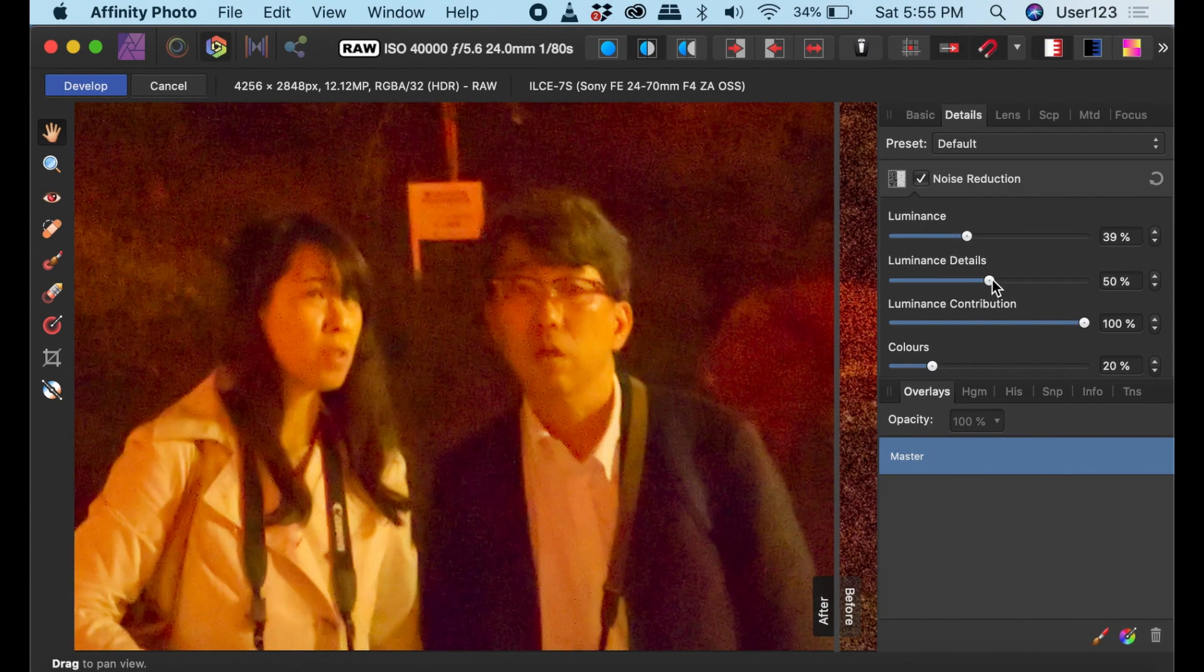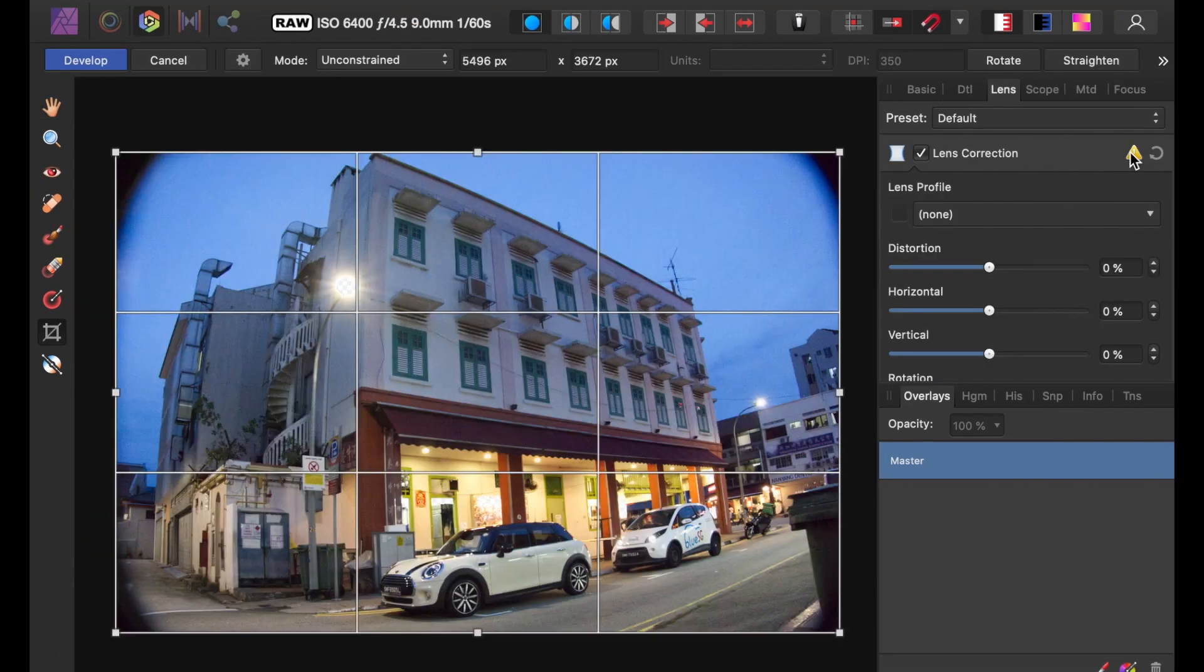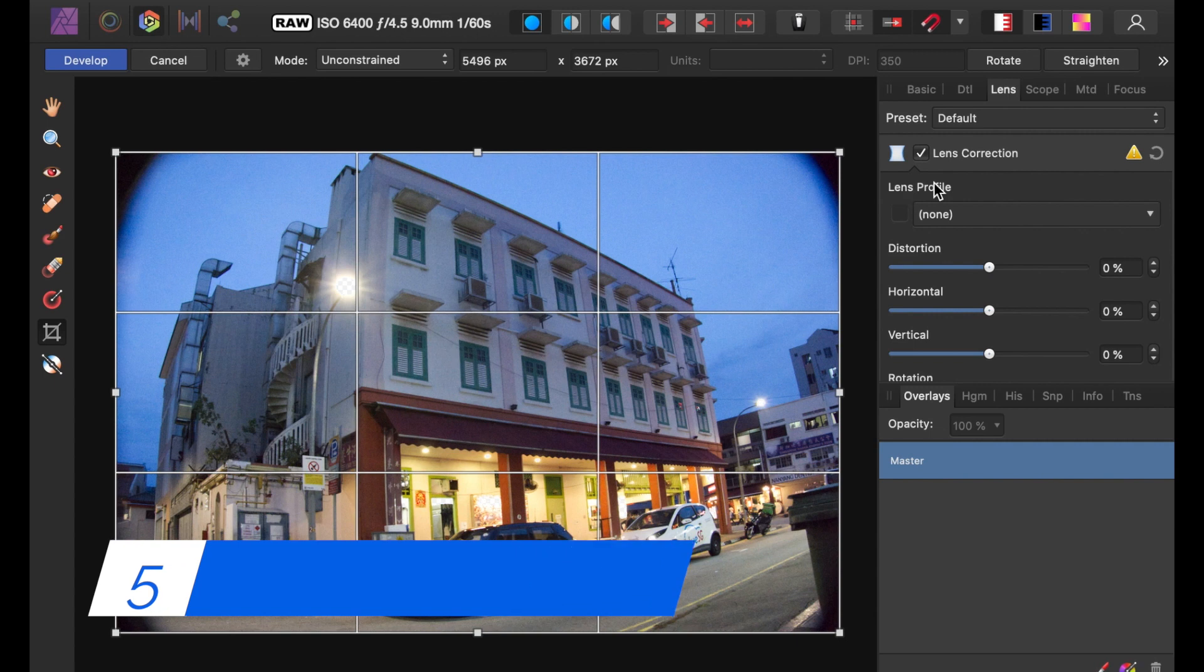Affinity has also color noise reduction, which works really well.